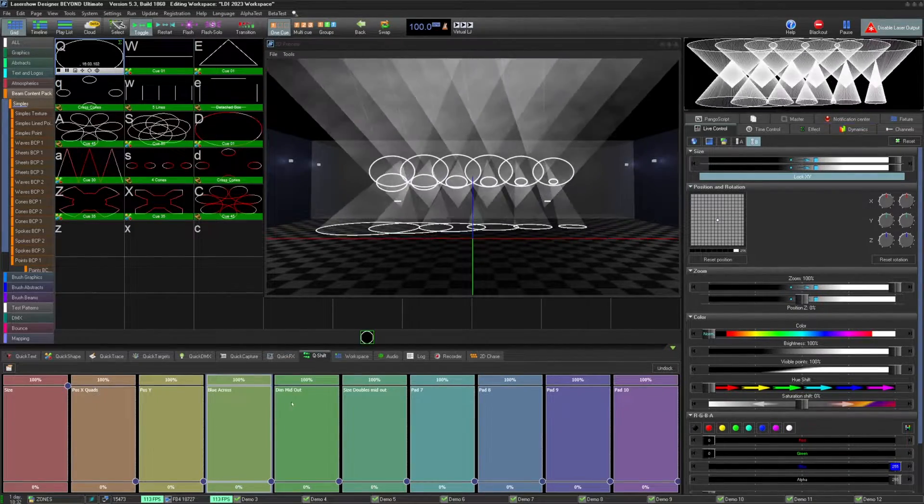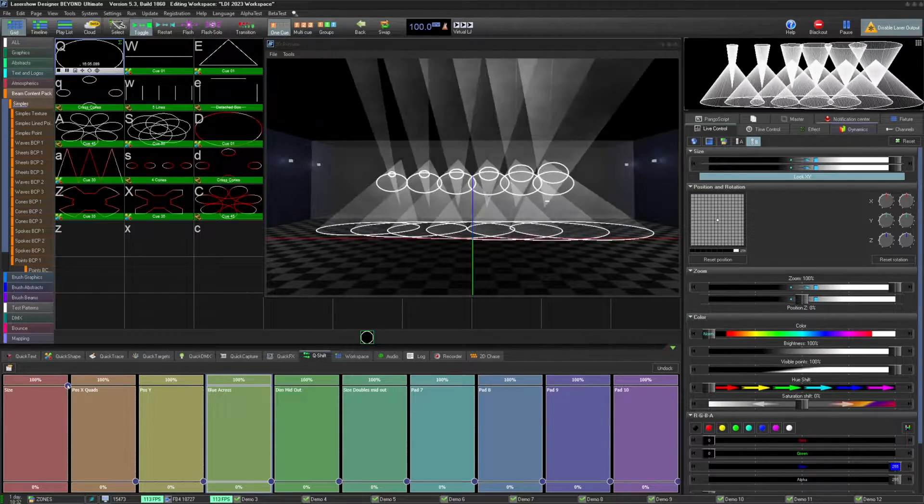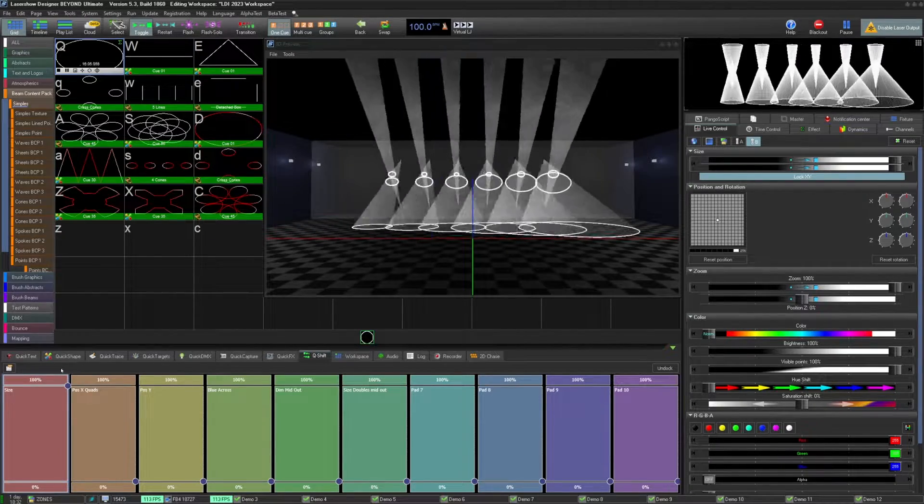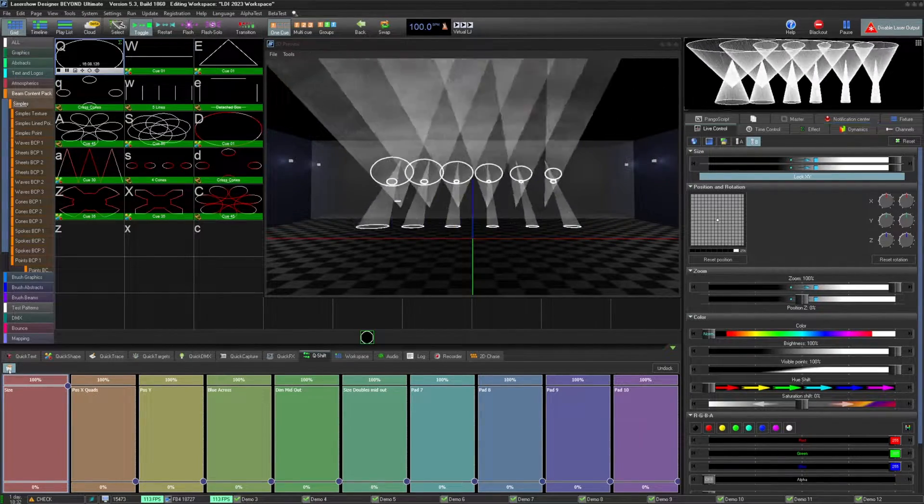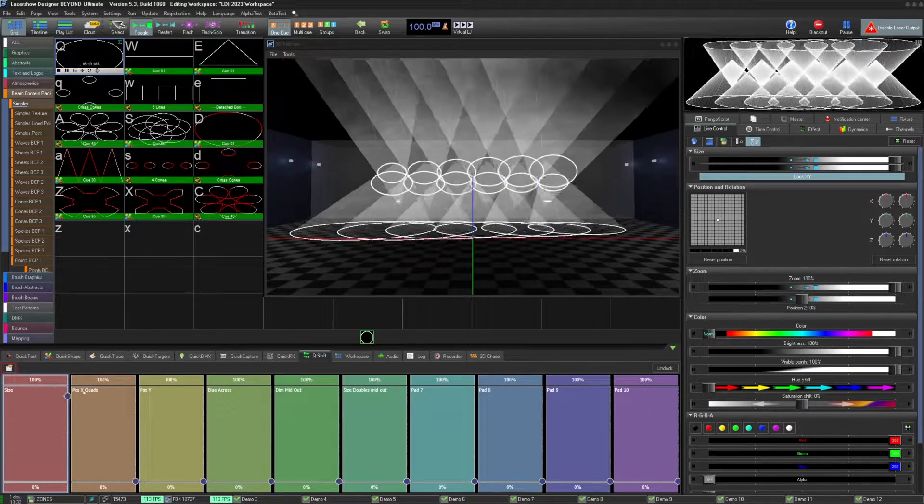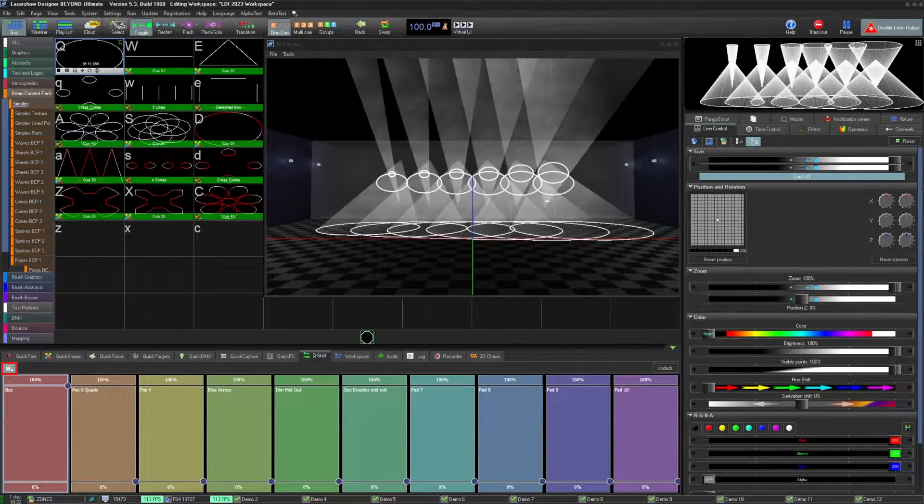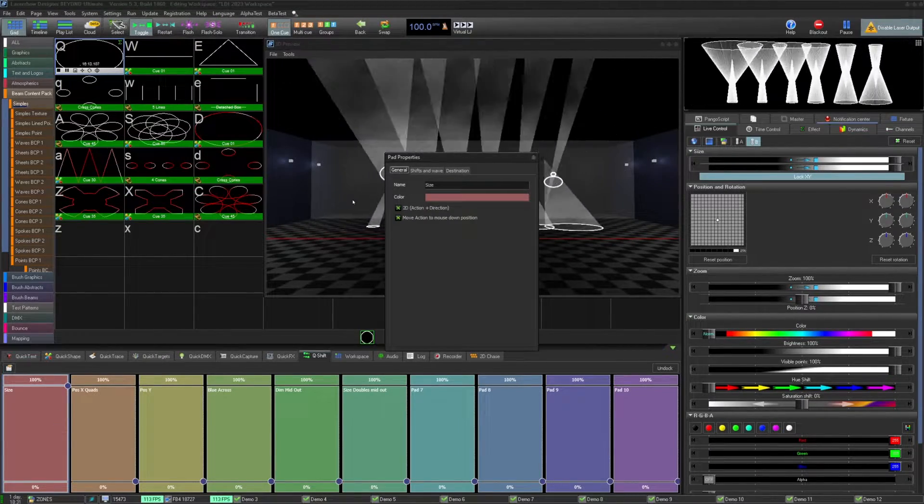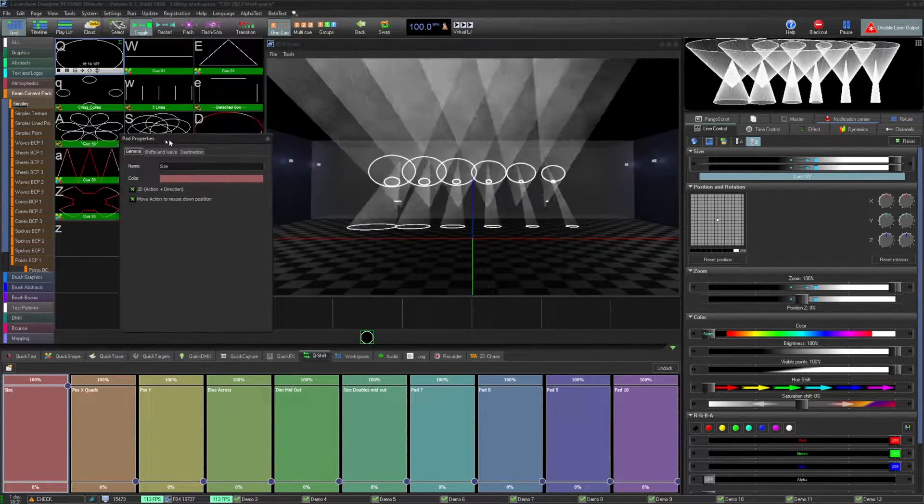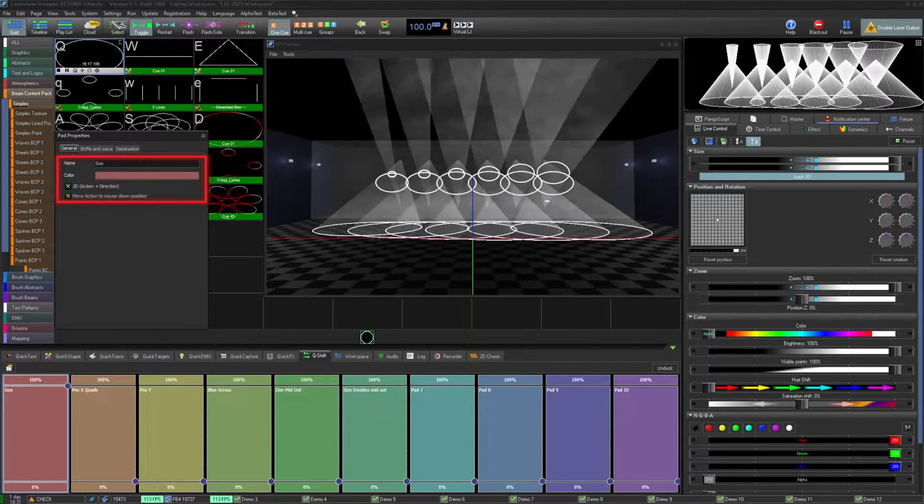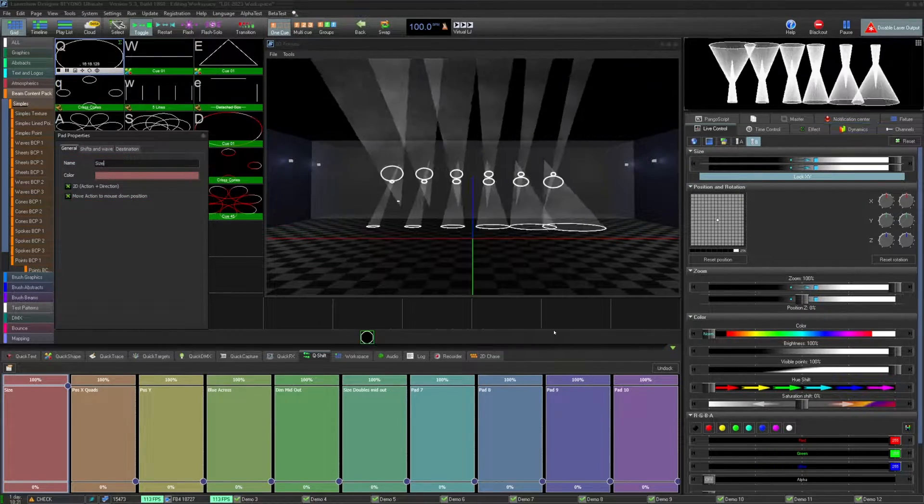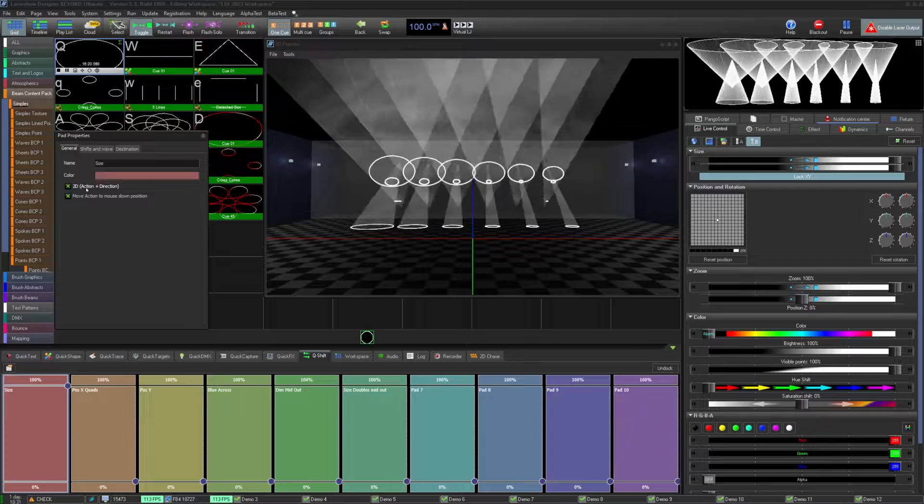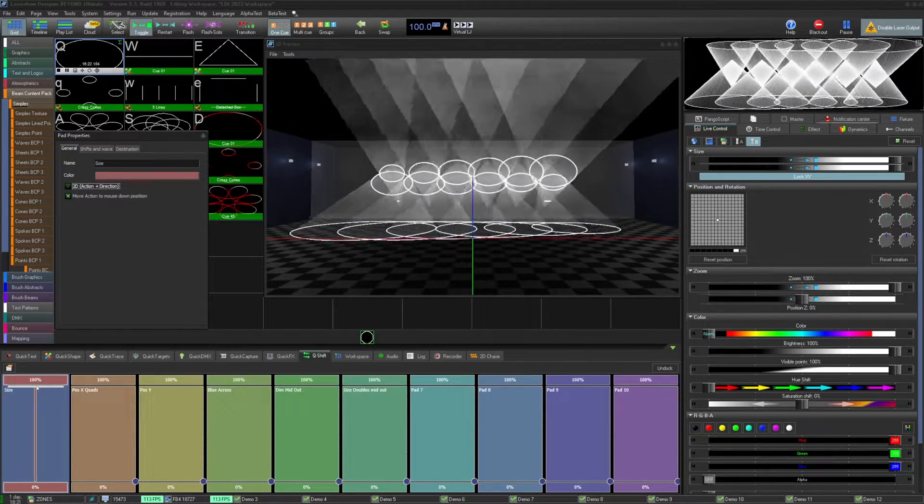Now let's look at how the offset will be applied and changed utilizing the Q-Shift pad properties. Select the pad you'd like to work on. Then click on the pad properties button to open up the pad properties window. On the general tab, you'll have a few options, including name and color of the pad. And then you can select if you'd like a 2D pad or just a 1D pad.